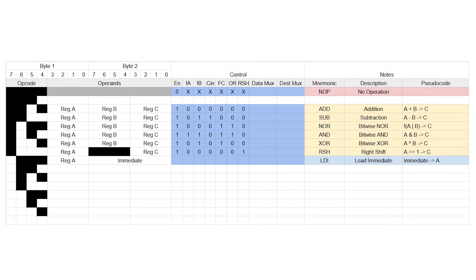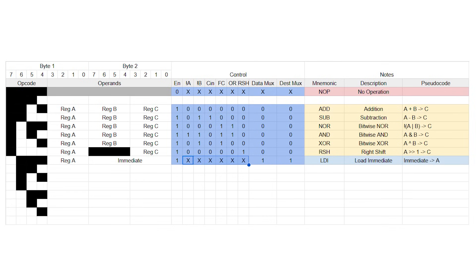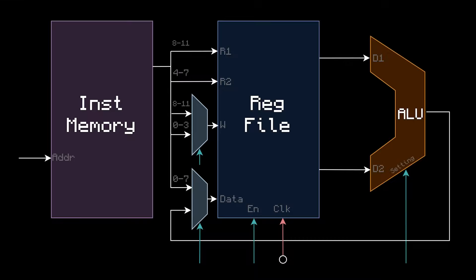And now we can finally fill in these control bits. Every instruction, except for load immediate, will put in 0s on these new MUXs. Well, except for no op, which is technically an x because it doesn't matter. Load immediate will put in 1s on these new MUXs. Load immediate will also enable the register file, and it doesn't matter what the ALU does. It's not going to end up using it.